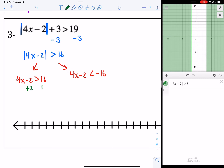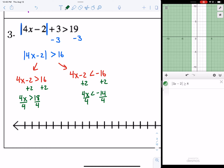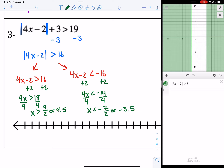Solving both inequalities: add 2 to both sides to get 4x is greater than 18 and 4x is less than negative 14. Divide both sides by 4. We get x is greater than 9/2, which is 4.5, and x is less than negative 7/2, which is negative 3.5. Using decimals makes it easy to plot on the number line.